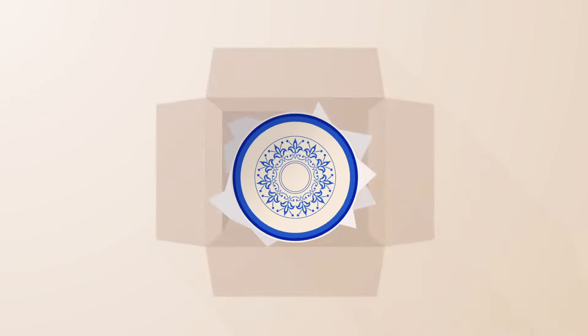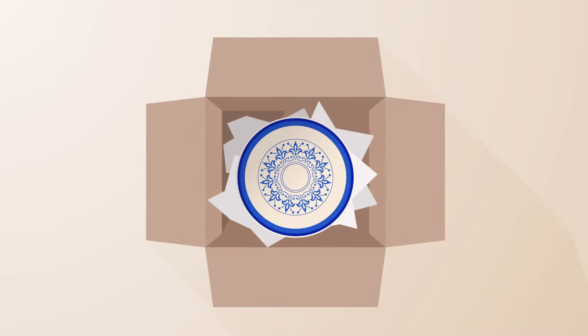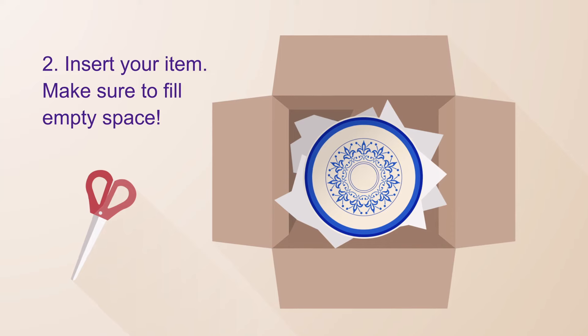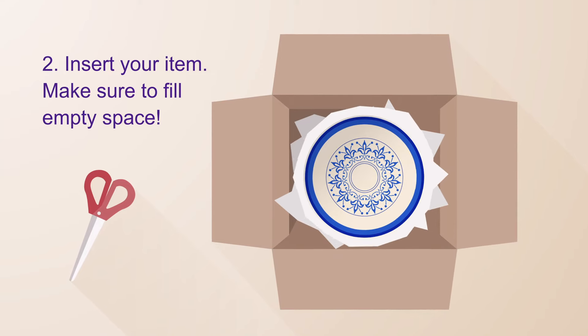Next, wrap your item and tape additional padding to sharp edges to keep it safe during shipping.